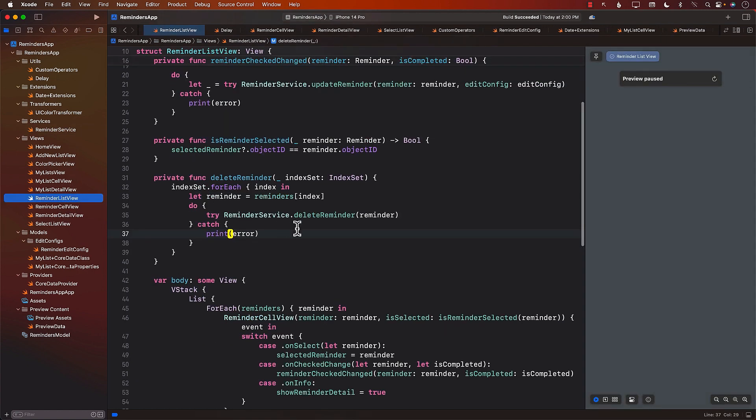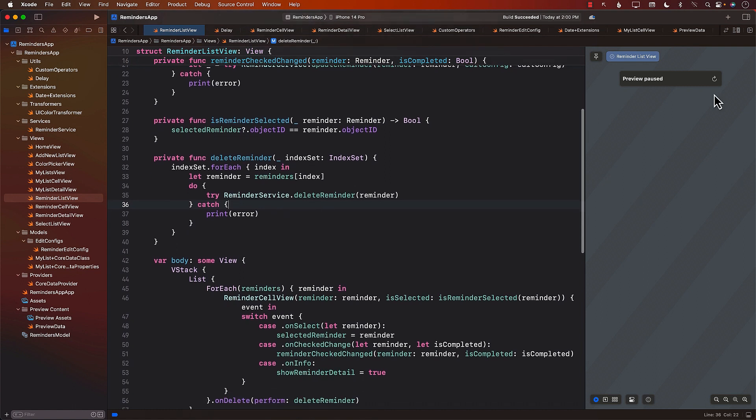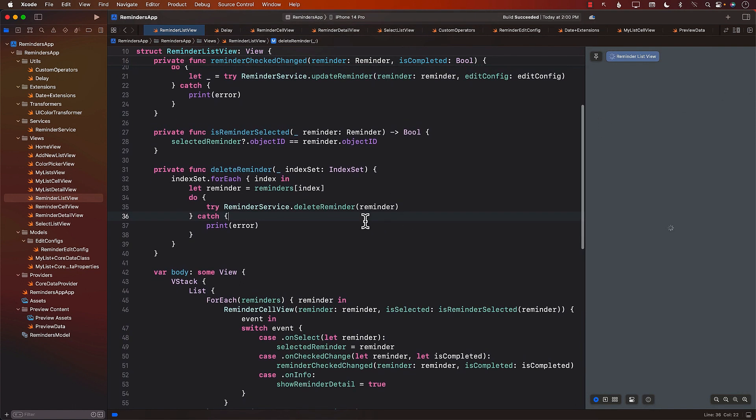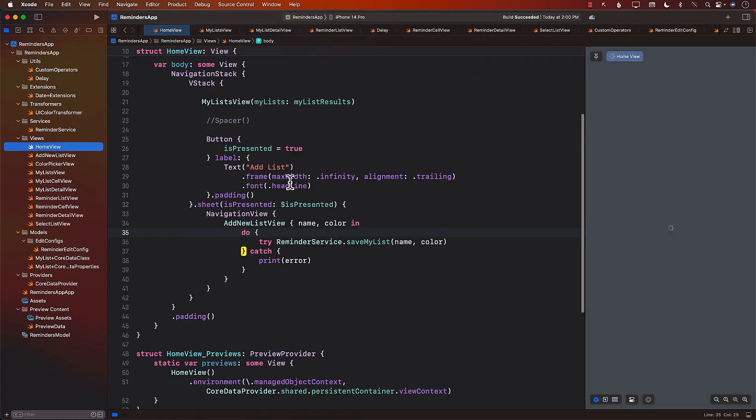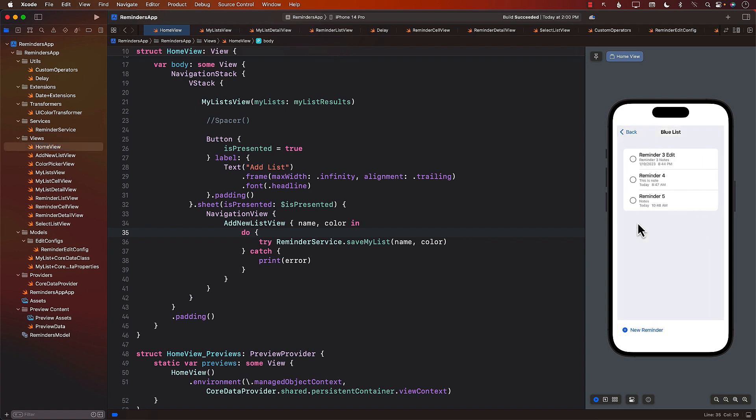Let's go back to our list view. Looks like it's all fine. And we will go ahead and see if we can delete something. So I'm going to go back to my home view and start from here. Blue list. I can see three reminders.